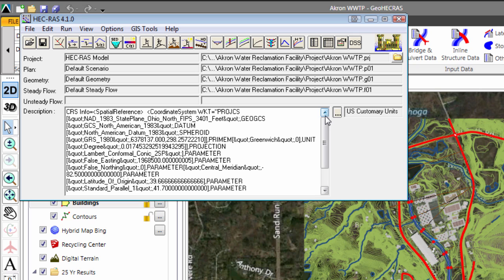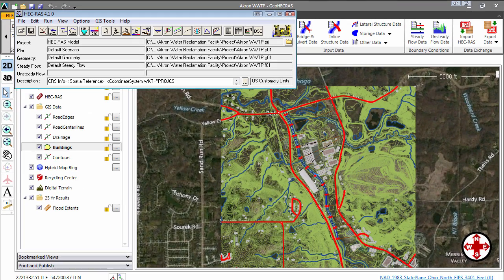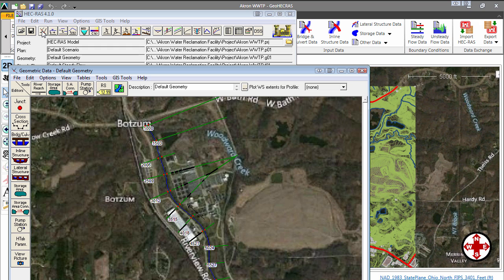You can see that the spatial reference system that was associated with the GeoHEC-RAS file is embedded into the HEC-RAS model. In the Geometry Editor, we can see the same HEC-RAS geometry along with the same basemap imagery that was in our original project.